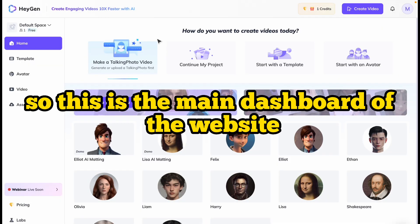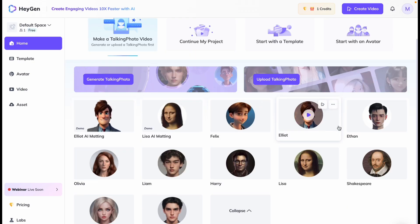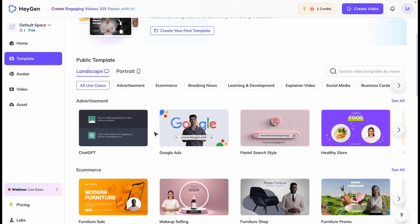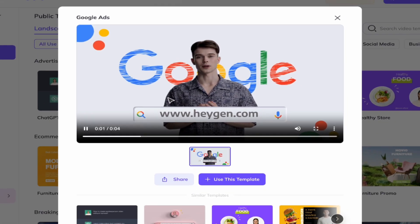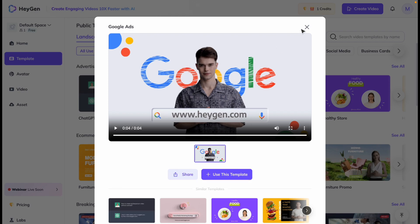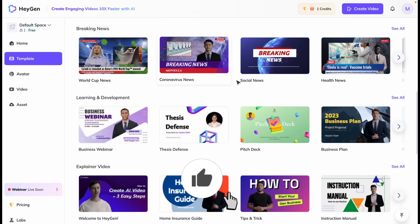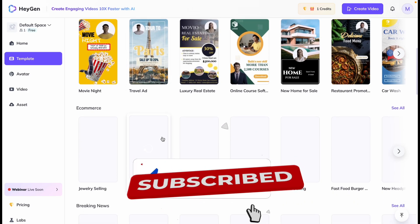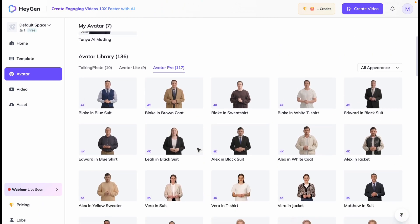This is the main dashboard of the website, and you can see the features. Here you can see some AI-generated avatars. Let's go to Templates — here you can see many templates which are already created. There are examples across categories like news, social news, health, and defense. There is also a portrait option. Now let's come to the Avatars section where you can see some avatars.